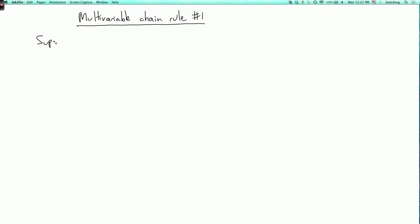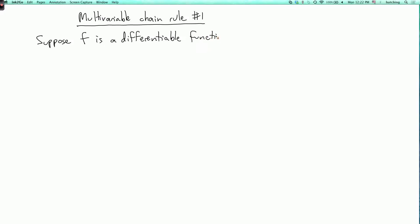Suppose f is a differentiable function of x and y. Here, differentiable means the definition we saw a little earlier, which means that the graph of f is well approximated by its tangent plane. And in particular, the partial derivatives are well defined.